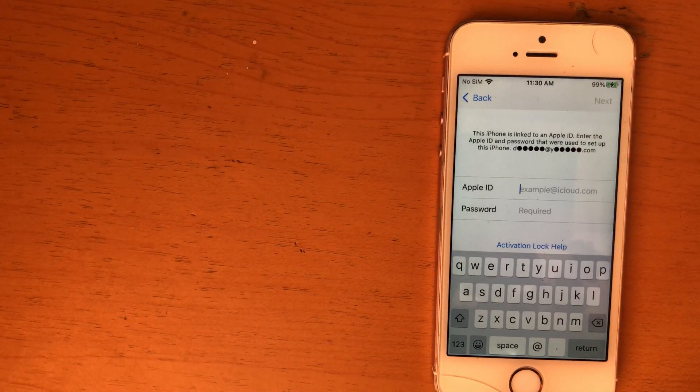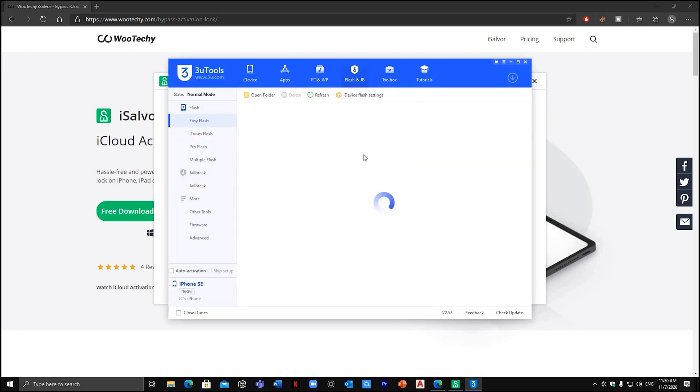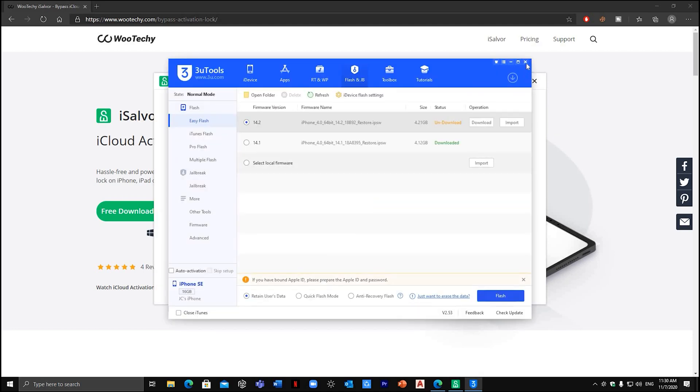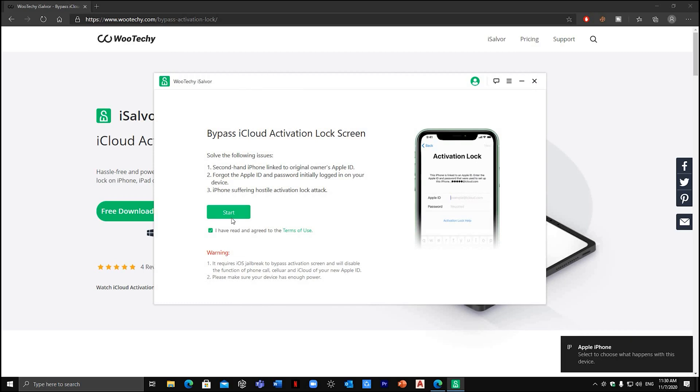So you can see my iPhone is iCloud locked. Once connected, just close all of these programs that also detect iPhone. Now press start.